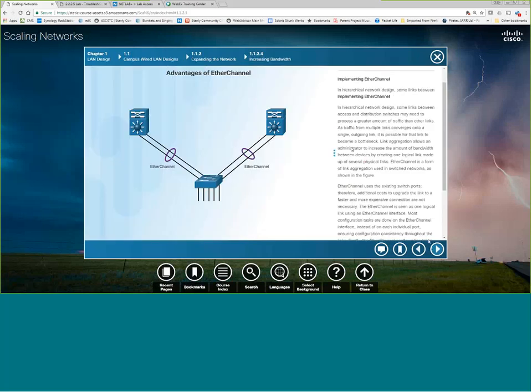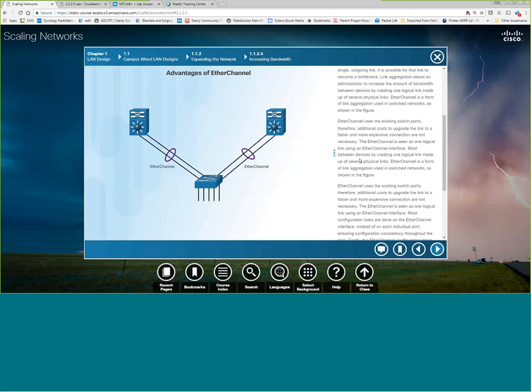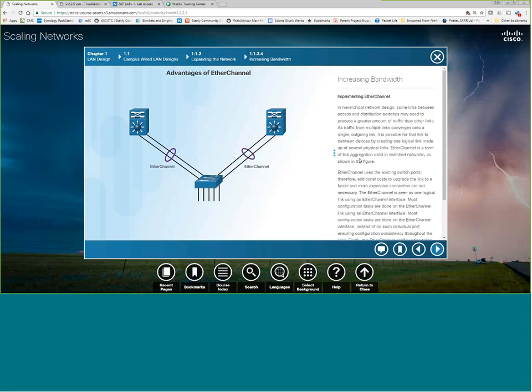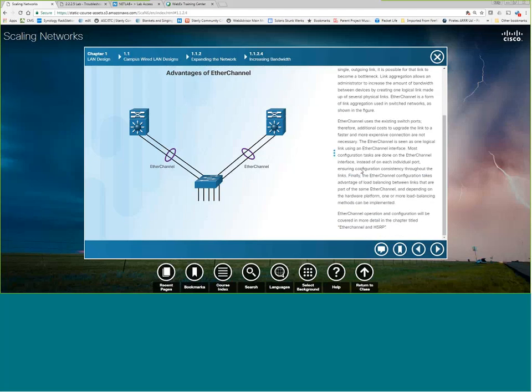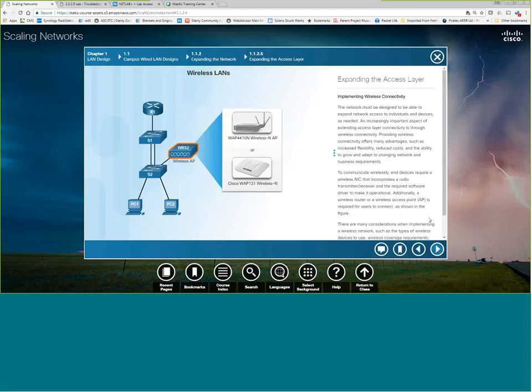Ether channel. This is a technology we will teach you how to do also, but basically we can take two 1-gig links, combine them in an ether channel, and they appear to be a 2-gig link to the switches. So this prevents spanning tree from blocking one of these links because instead of seeing this as two separate links, with ether channel being implemented, it actually sees it as one link for spanning tree and also one link for sending data, which is very neat.